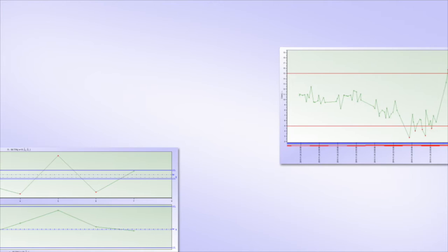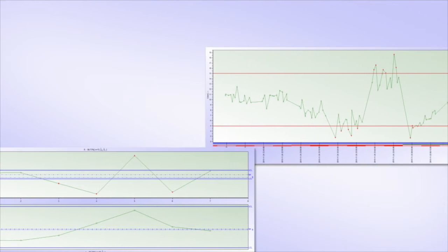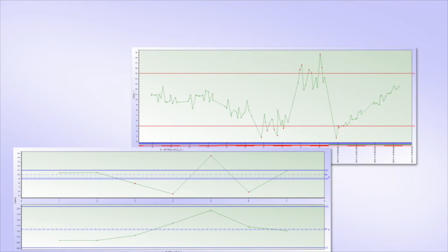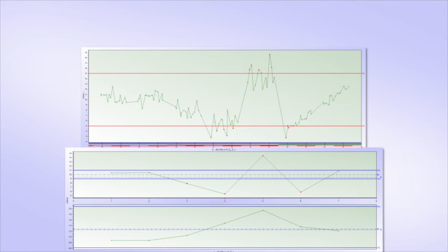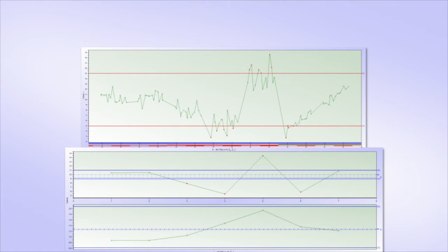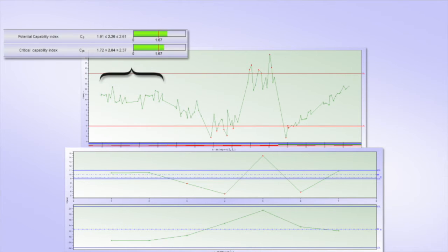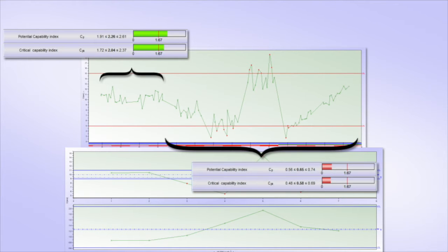Process capability compares the output of an in-control process to the specification limits by using capability indices. The justification of this sounds reasonable, stating that the capability checks the process's ability to meet the specification. So, is it possible to estimate the capability of a process whose outcome is unpredictable due to instability? It seems obvious that the assessment would only reflect the specific time at which the process was sampled and would not be able to infer future behavior.